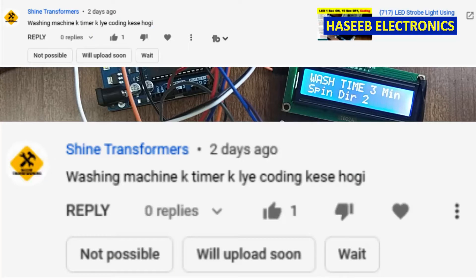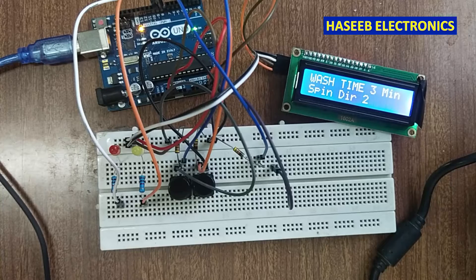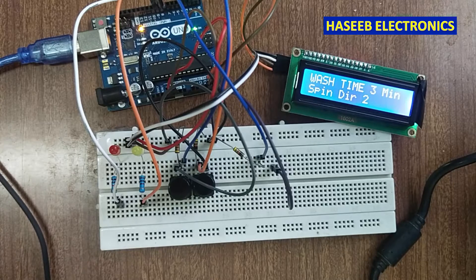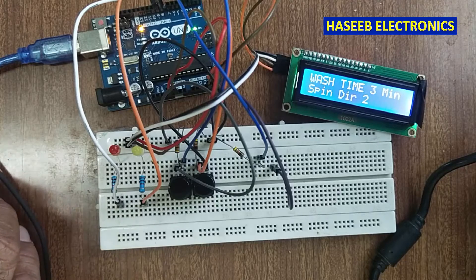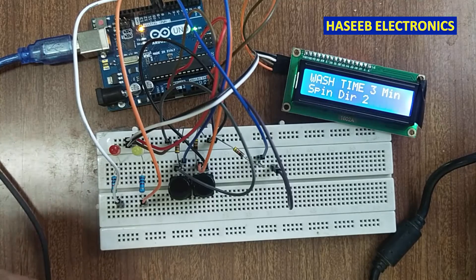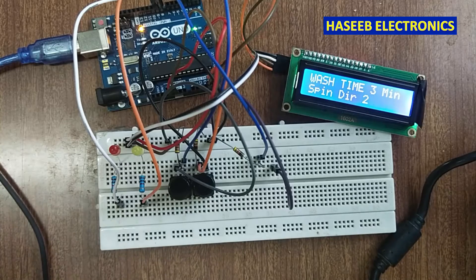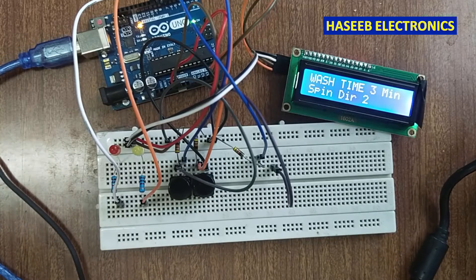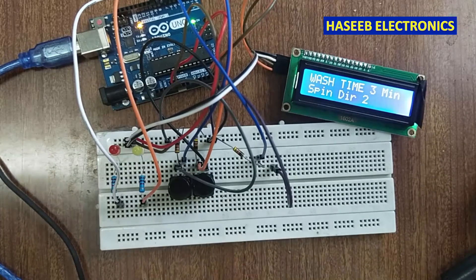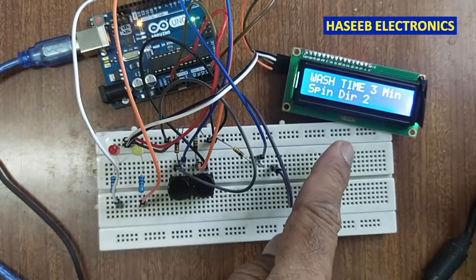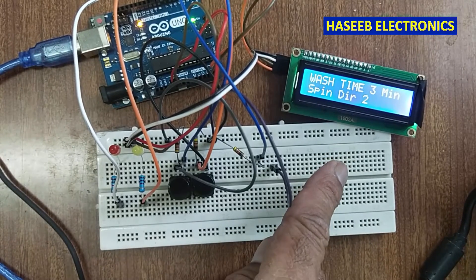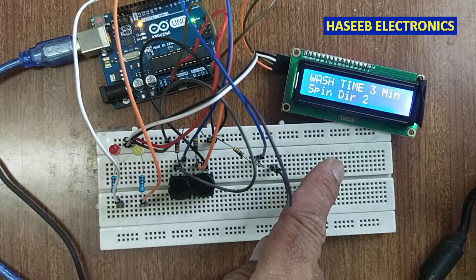Welcome back to my channel. I received a comment from Shine Transformers asking how to write the code for a washing machine timer. If you have an analog timer for a washing machine and want to replace it, or the existing timer is unserviceable and you cannot find a replacement, I will show you how. I am using an Arduino Uno and a 16x2 liquid crystal LCD display.